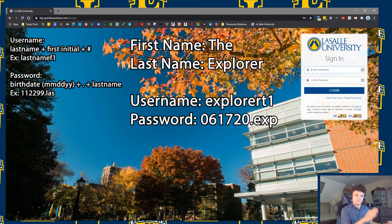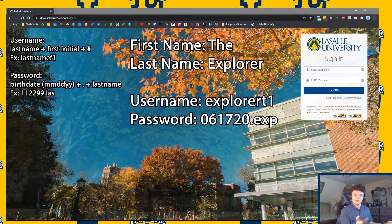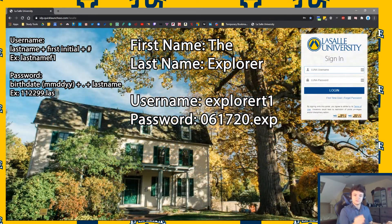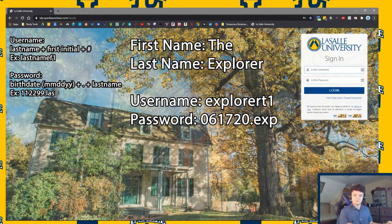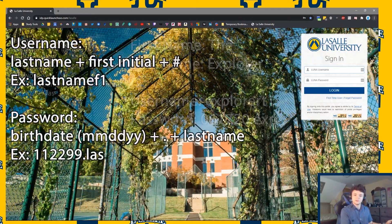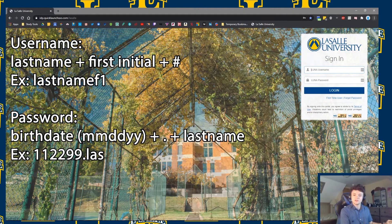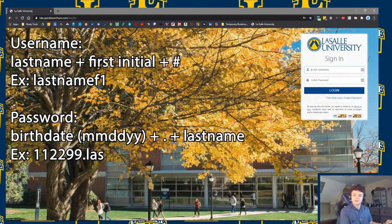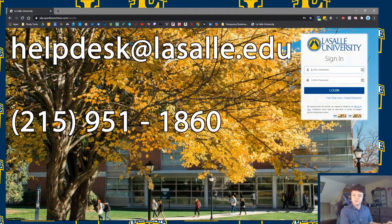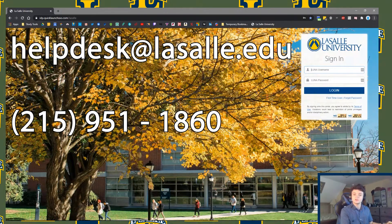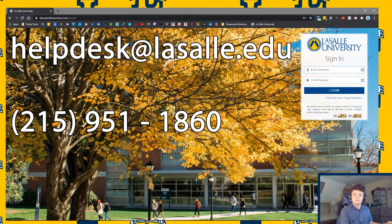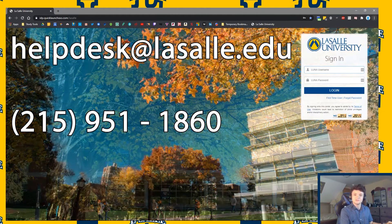Again, that's last name, first initial, number for your username, and birthdate, period, first three letters of last name for the password. This is by default — you can change the password. If you have any issues signing in, please contact the IT department help desk by sending an email to helpdesk@lasalle.edu or by calling 215-951-1860.